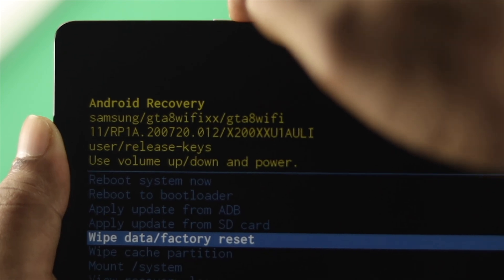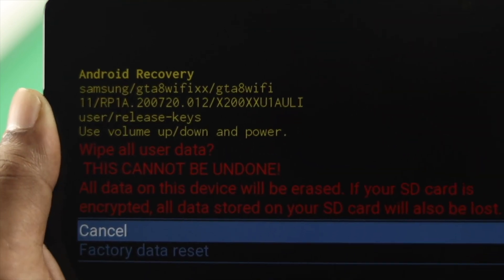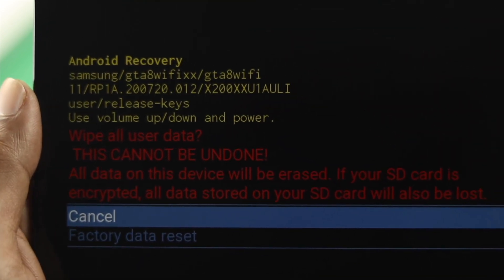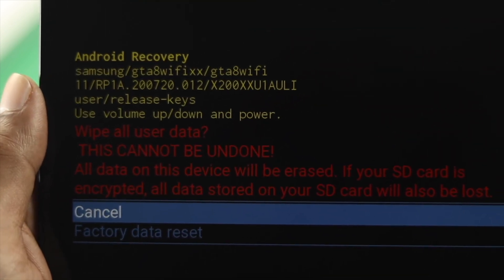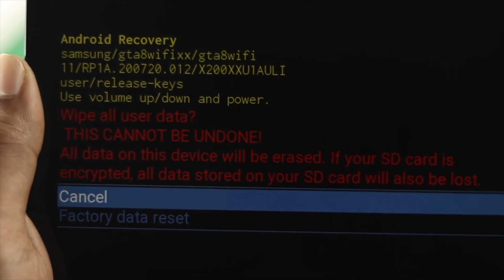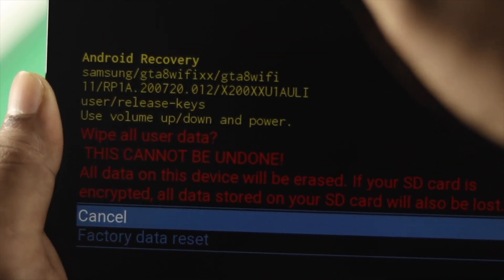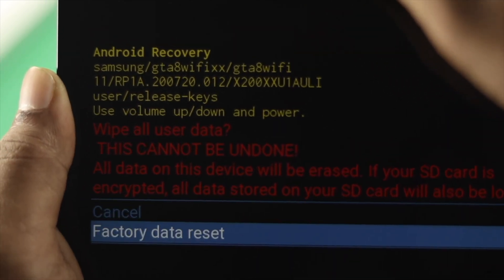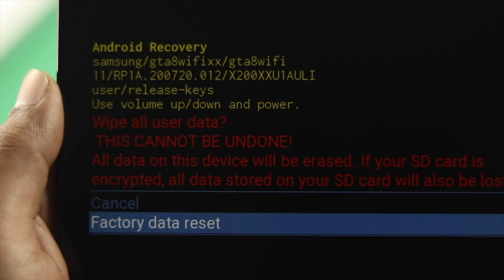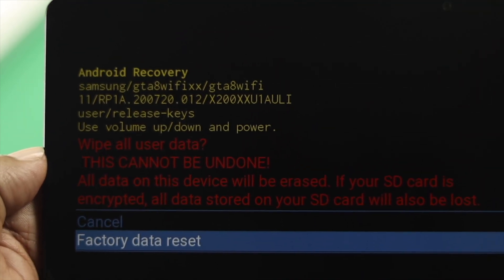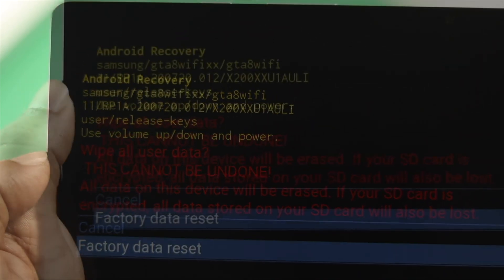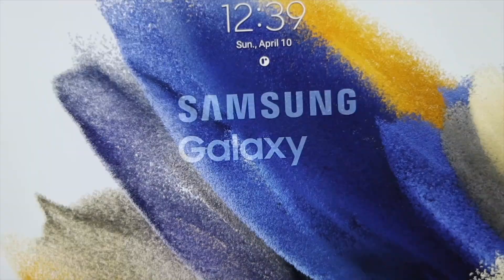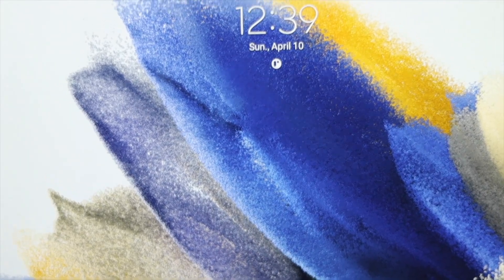Now press the power button to select this option, but remember, if you follow this process, it will erase every single piece of content or data on your Samsung Galaxy Tab A8. If you agree, select factory reset, and after that, your Galaxy tab will be up and running and you'll be able to use it again.